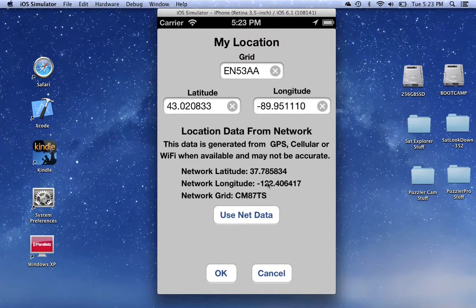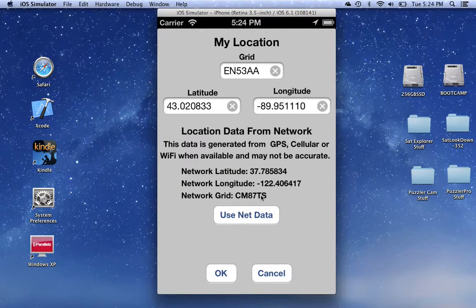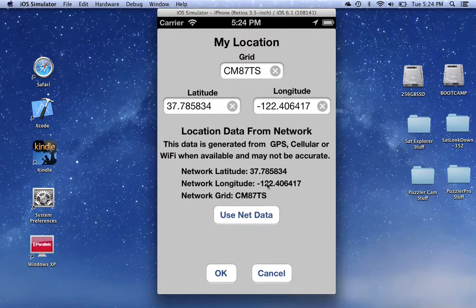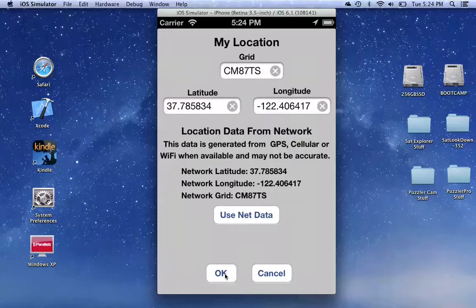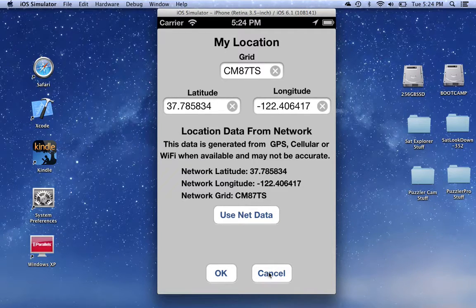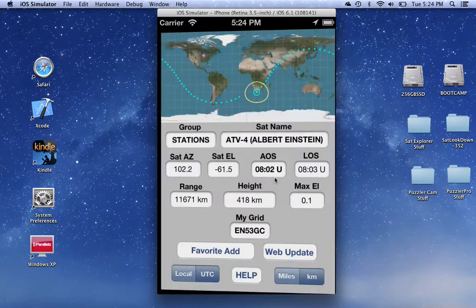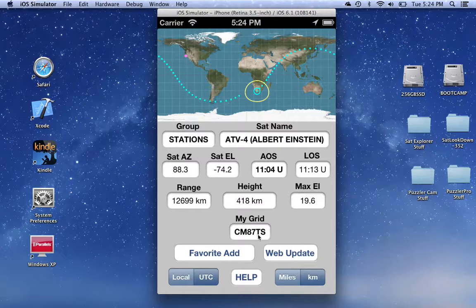This shows the latitude, the longitude, and the grid. It actually updates in real time, so if you're walking around or driving around, you can see all this change. If you decide you want to use this data, just click on this button and the current network data is populated. When these numbers are the way you want them, you can click OK to go back to the main screen, or click Cancel to ignore these changes. We'll click OK, and we can see our grid has changed — it shows me living in Southern California. I'm not there, but that's where the simulator thinks I am.